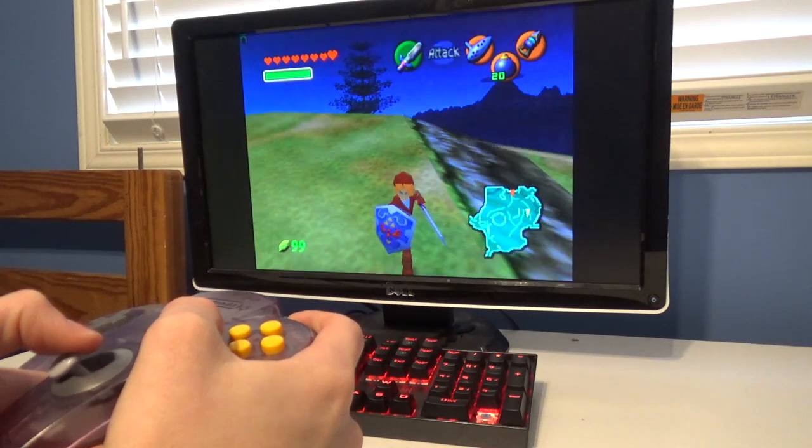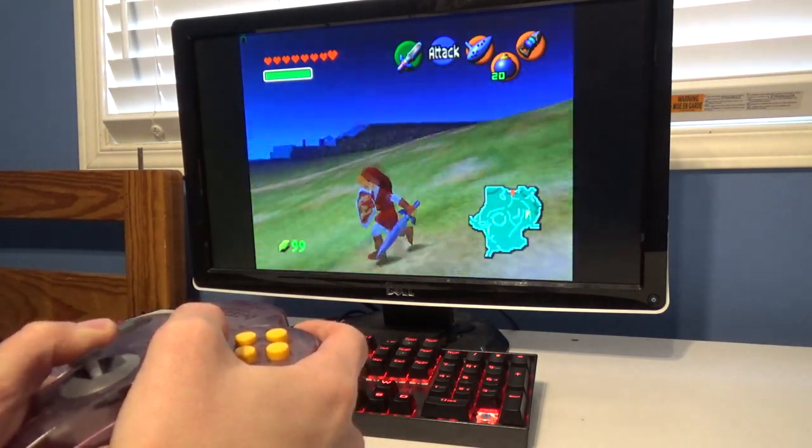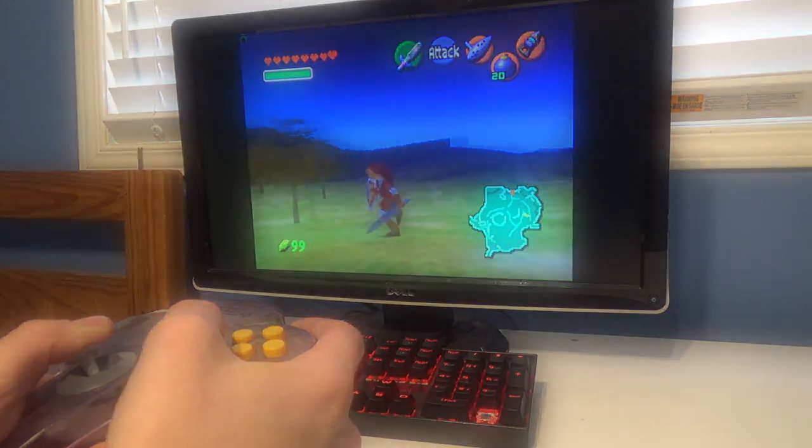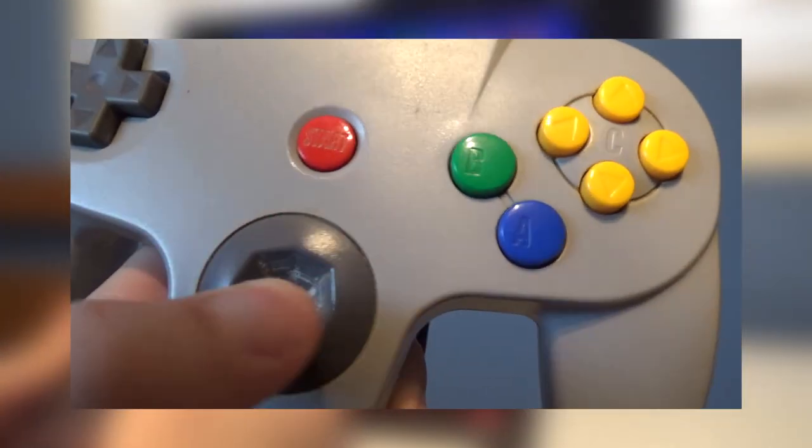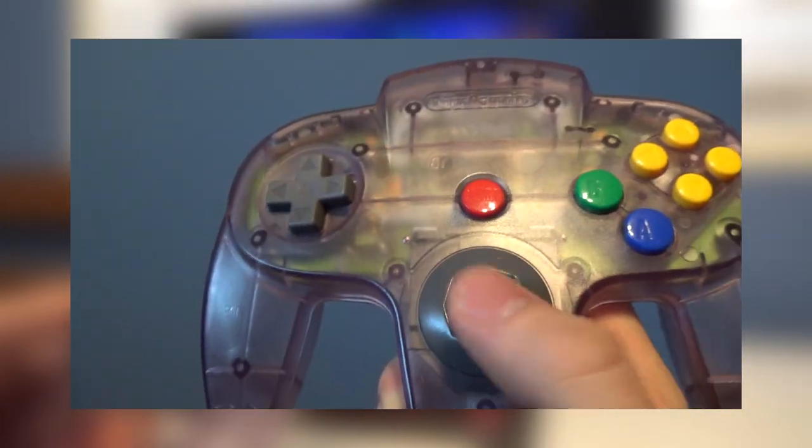In this video, I'm going to show you how you can 3D print new analog stick components and go from this to this. Let's get started.